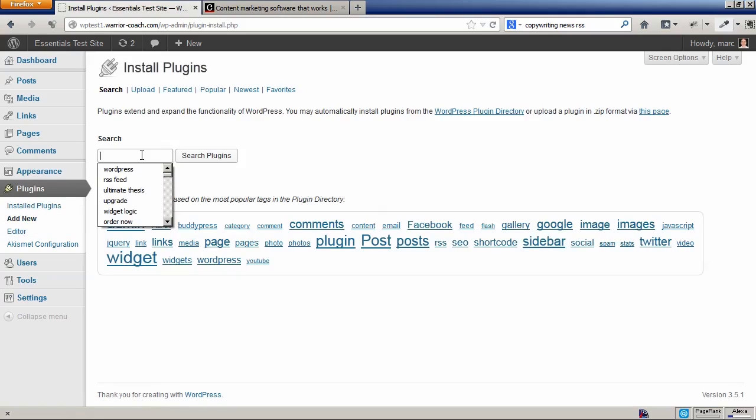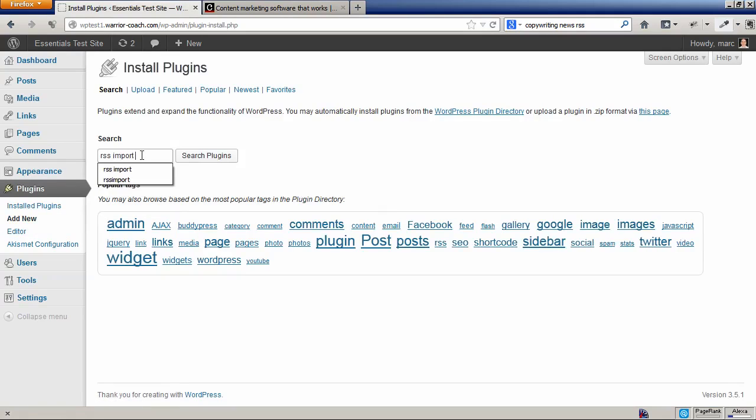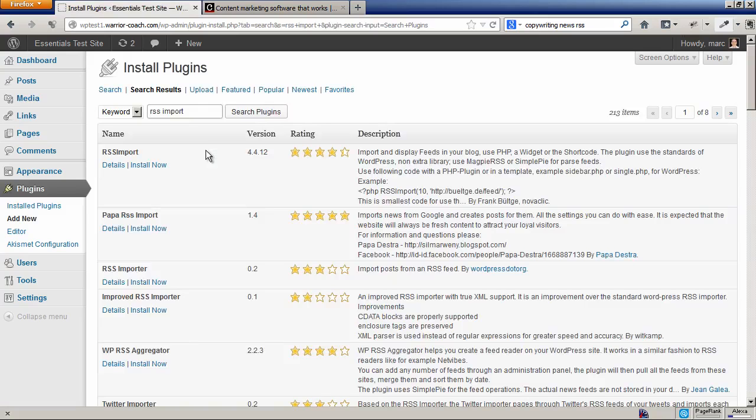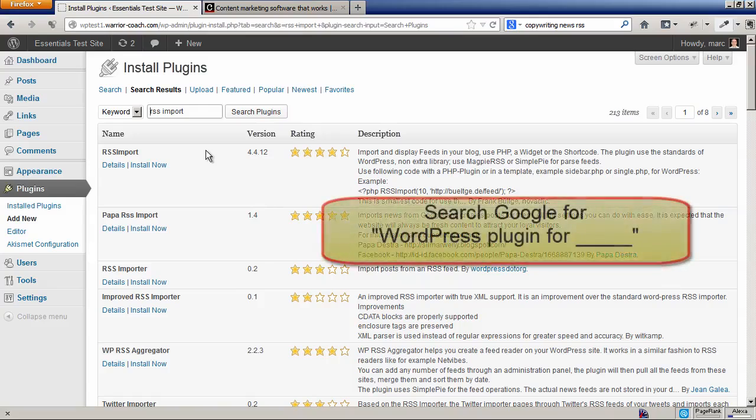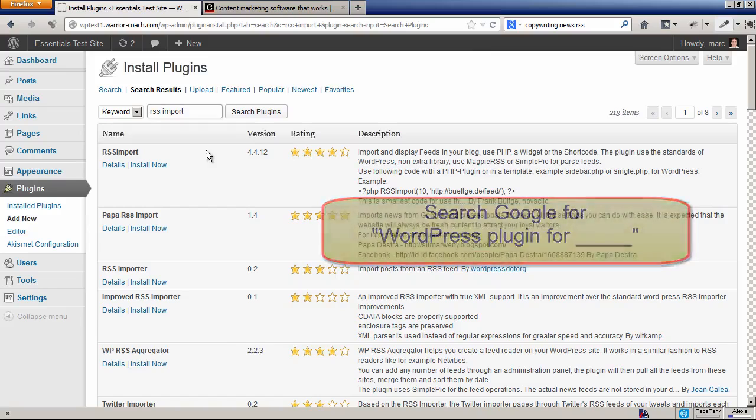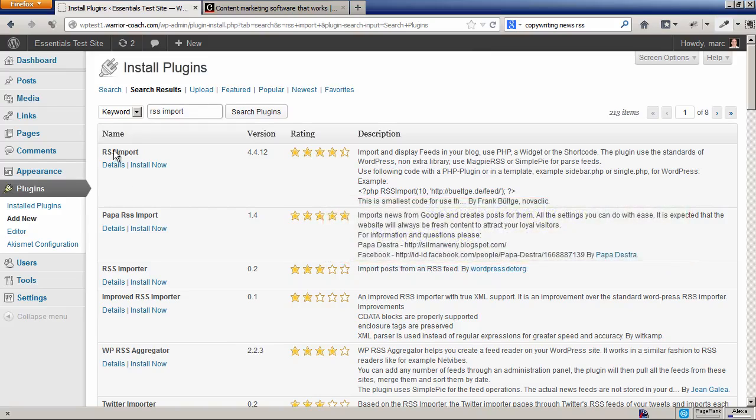We're going to search for it by name: RSS Import. If you don't know the name of the plugin but you simply know the function that you're looking for, just go to Google and search 'WordPress plugin to XYZ' and see what you find there. But here it is, RSS Import.